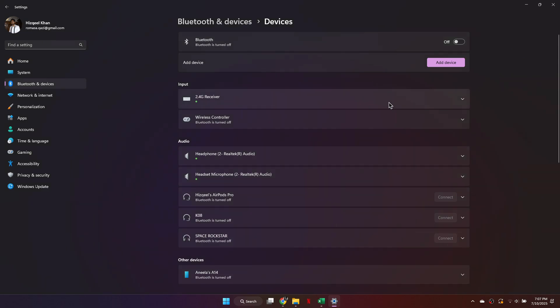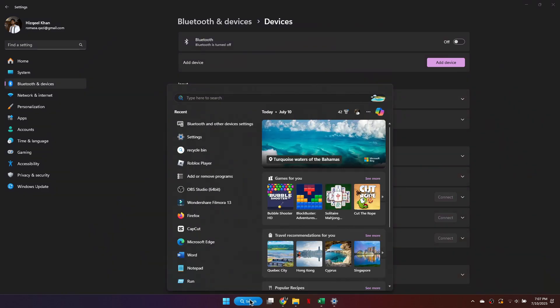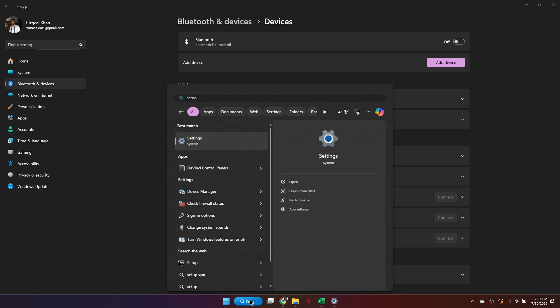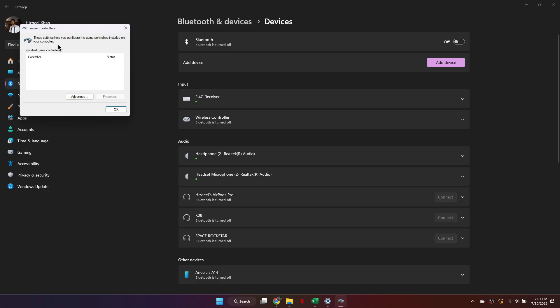If your controller does not support Bluetooth, use a USB cable. Plug the controller into your PC. Then, go back to the search bar and type Set Up USB Game Controllers. Click that option.